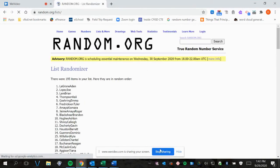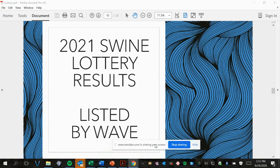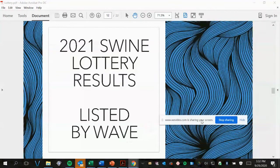And we're done. Here are your 2021 swine lottery results listed by wave.